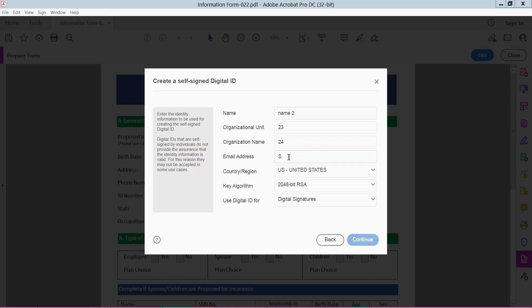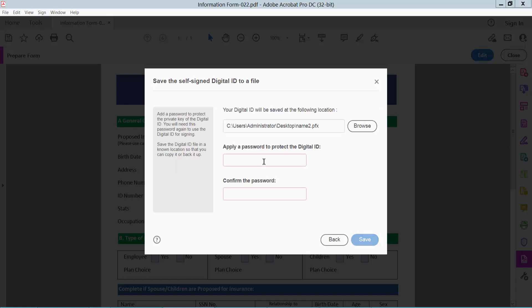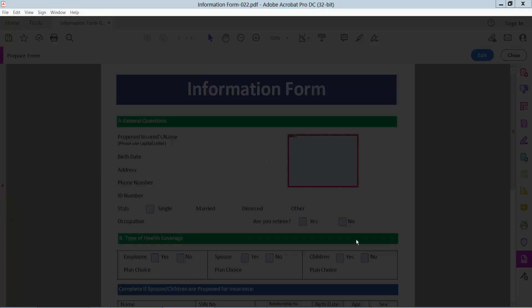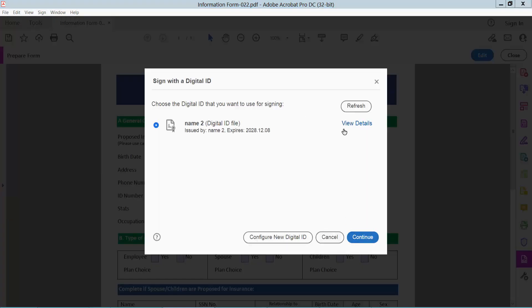Type your email here and select Continue, then create a new password. Save and continue.